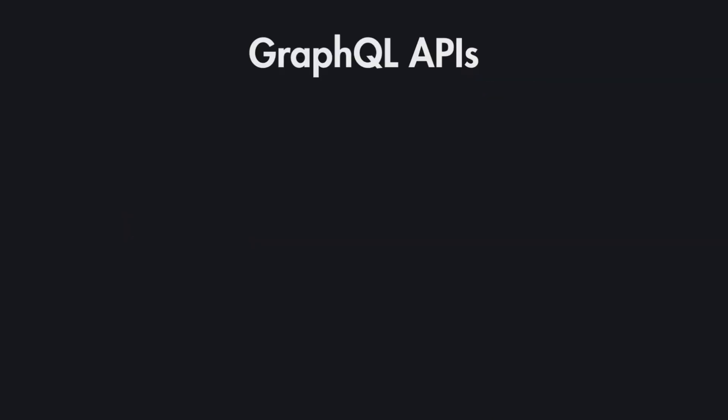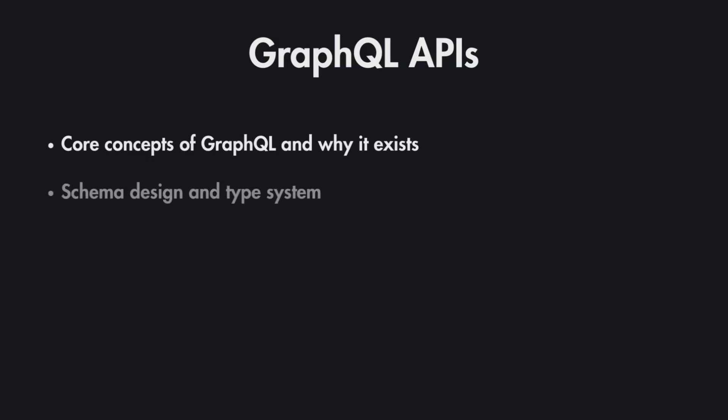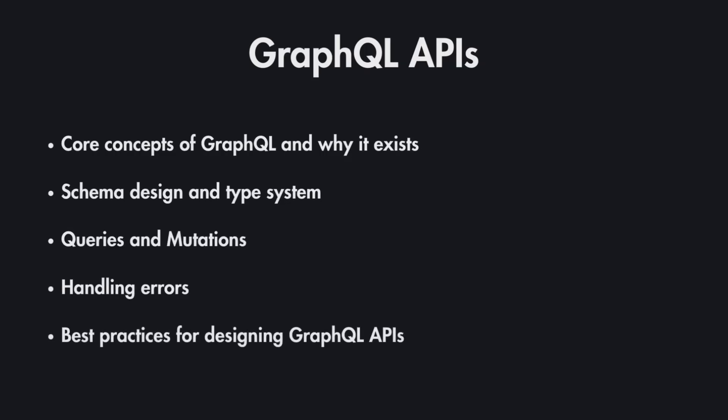That's why in this video we'll cover the core concepts of GraphQL and why it exists, the schema design and type system of GraphQL, queries and mutations, error handling, and also best practices for designing GraphQL APIs.